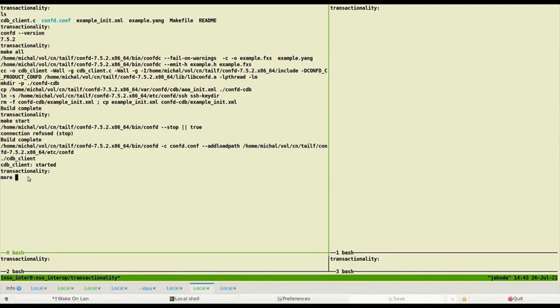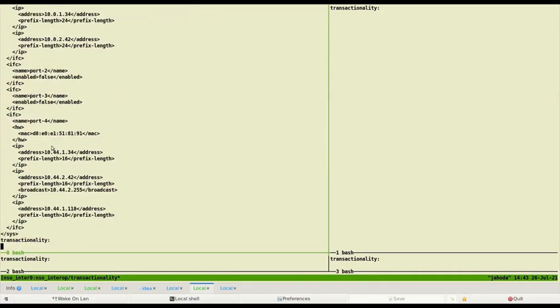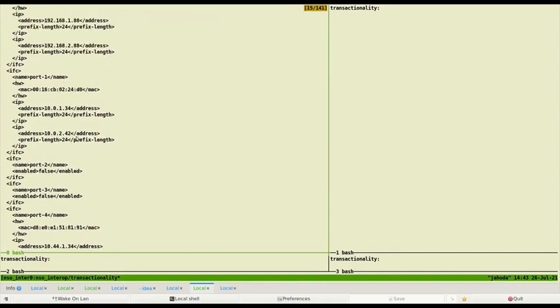This initial configuration is not yet processed by the application. Let's take a look at the configuration XML file. We are filling list of interfaces. Some of them have IP addresses assigned.